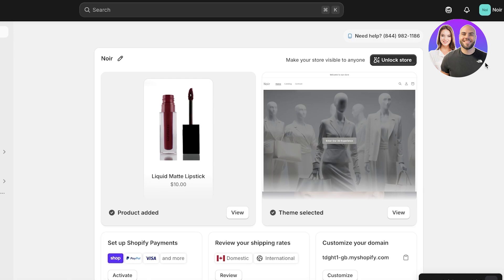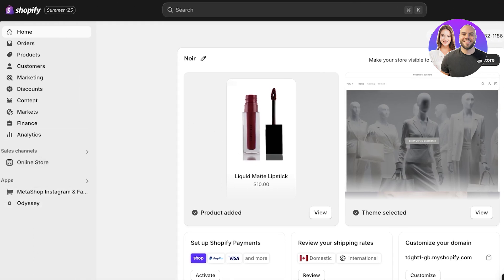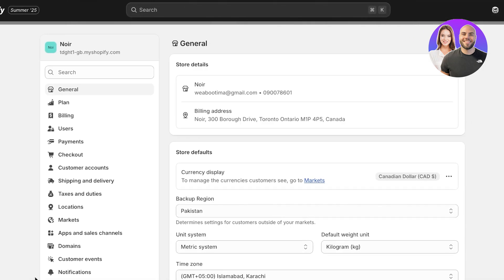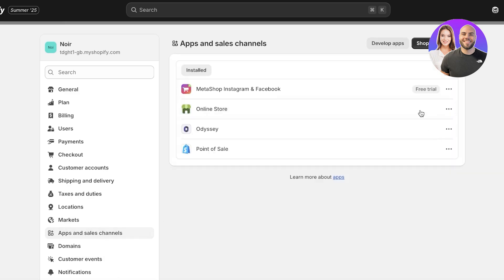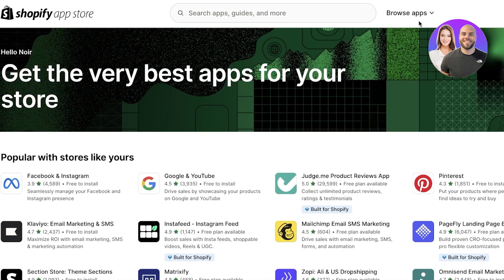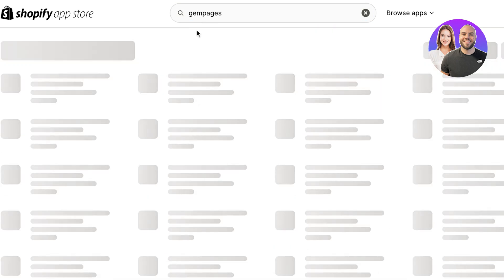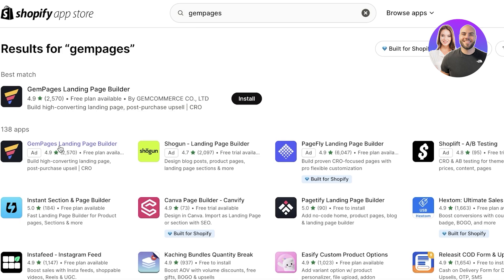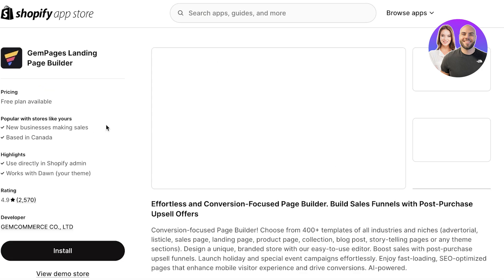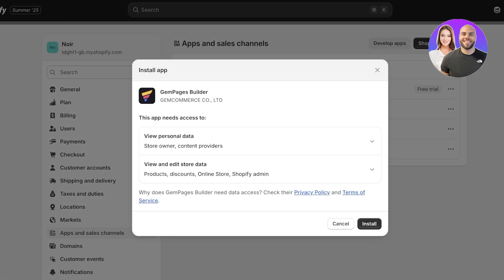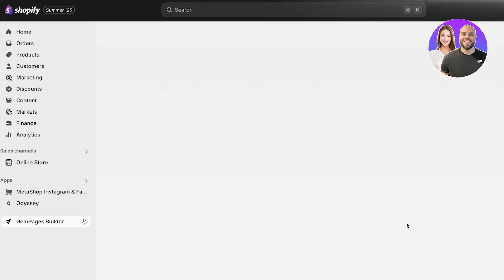To get started, head over to the bottom left of your Shopify dashboard and click on Settings, then click on Apps, and then click on the Shopify App Store in the top right. From there, search for GemPages — you'll find the application called 'GemPages Landing Page Builder.' It has a free plan as well as paid plans. Click Install, then click Install once more to complete the installation process.